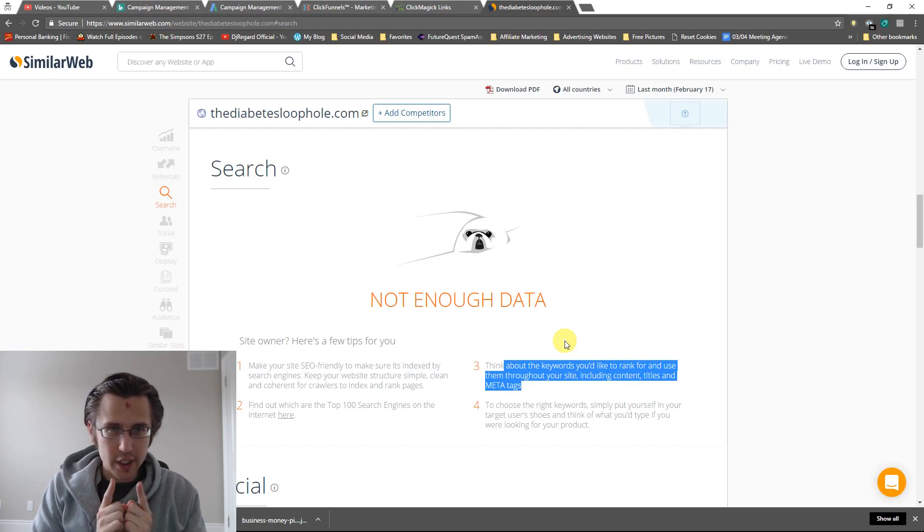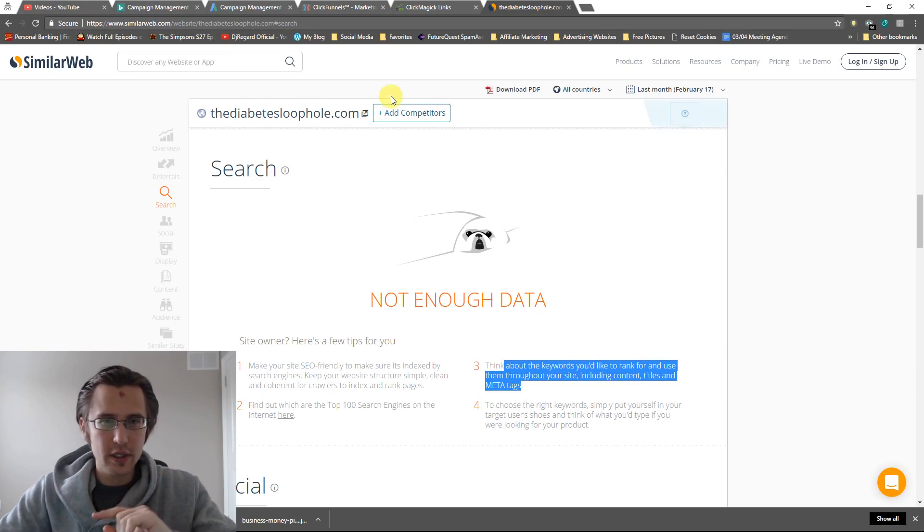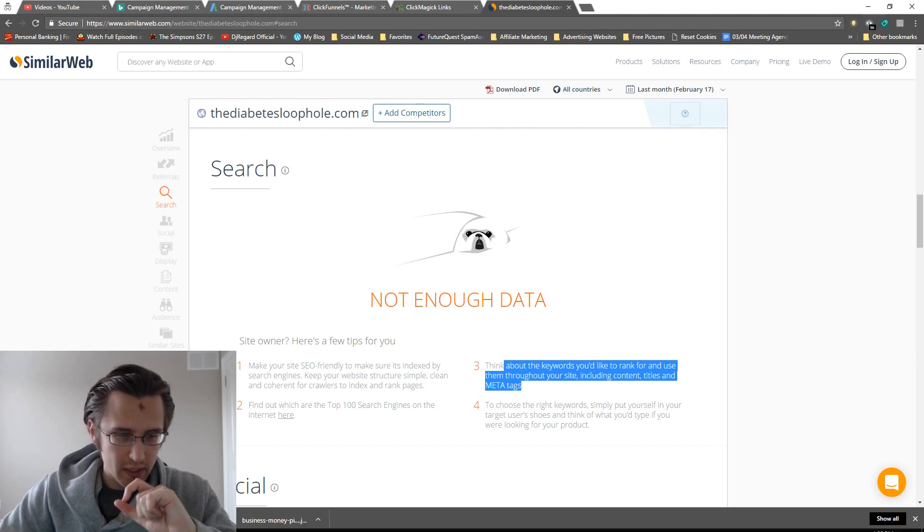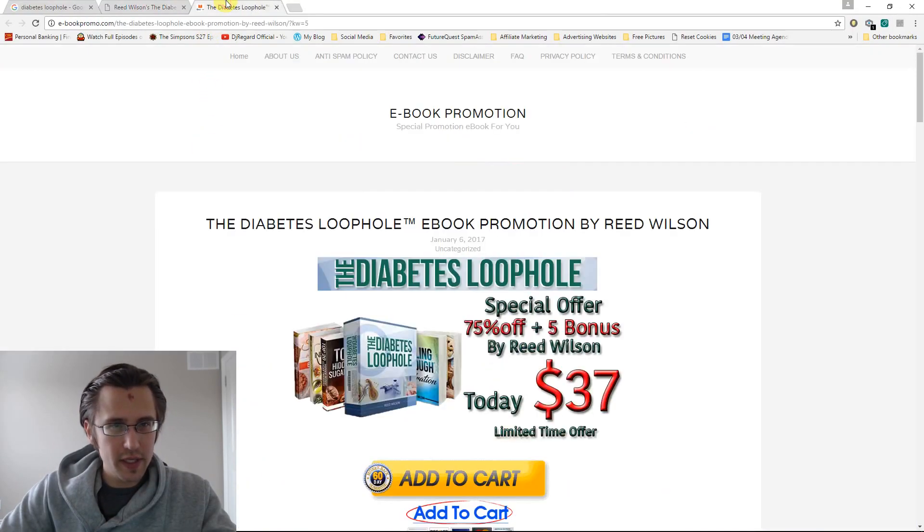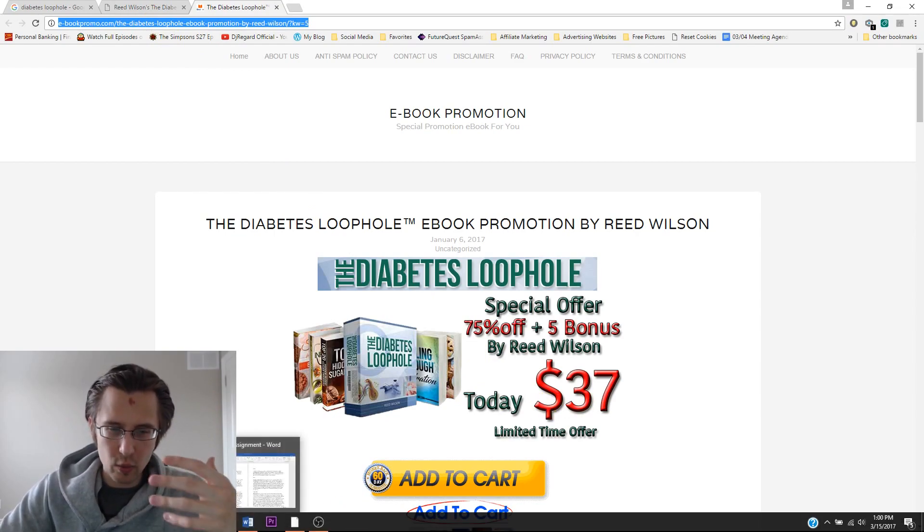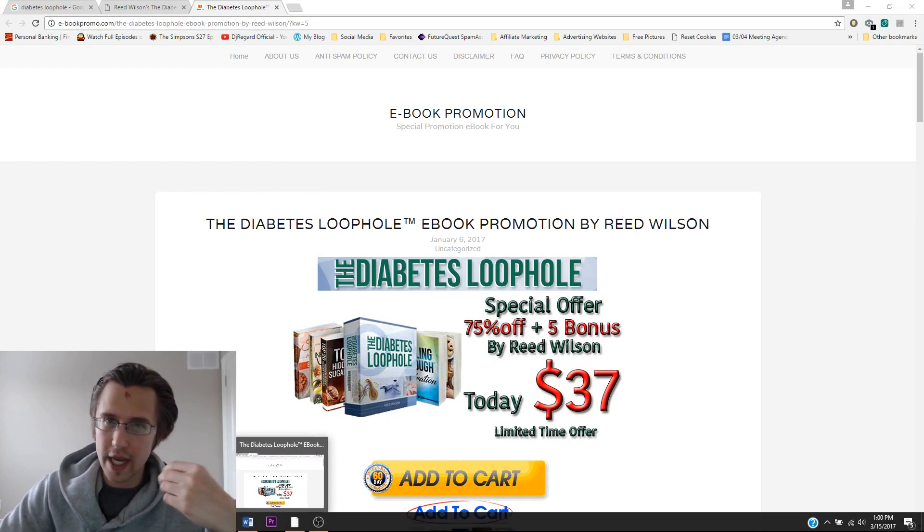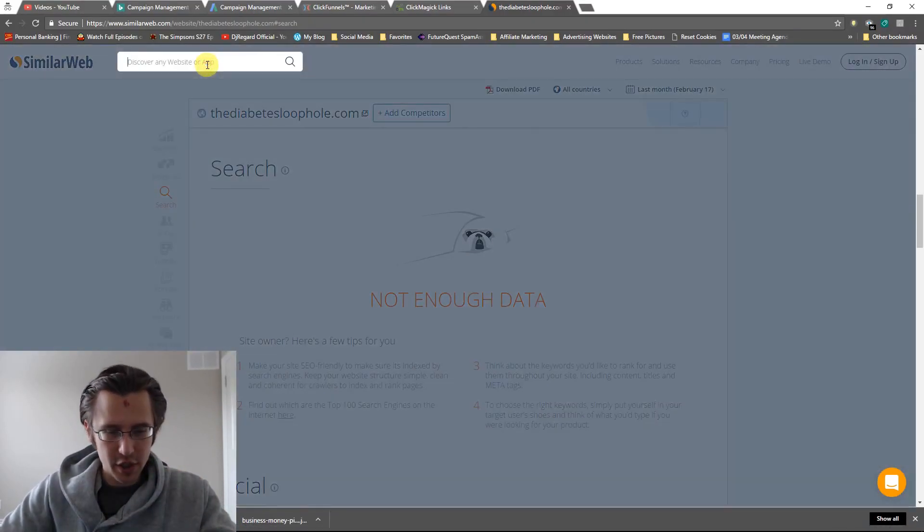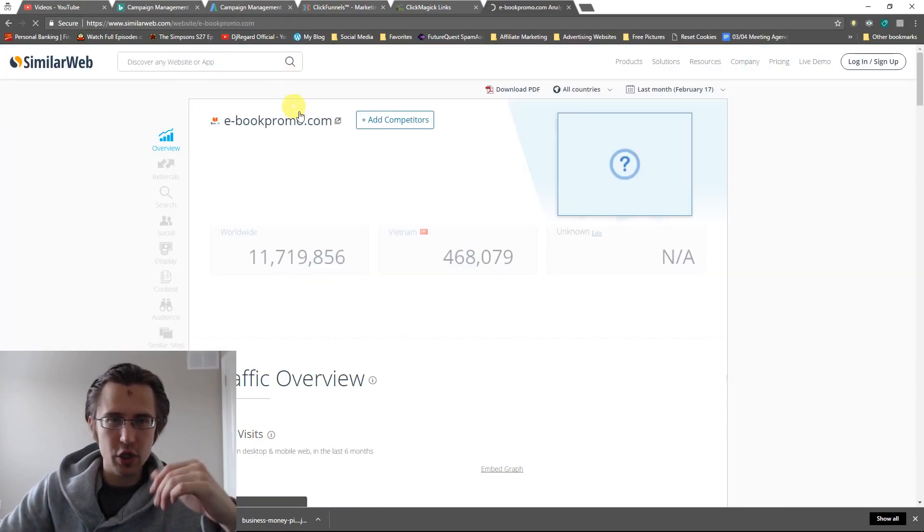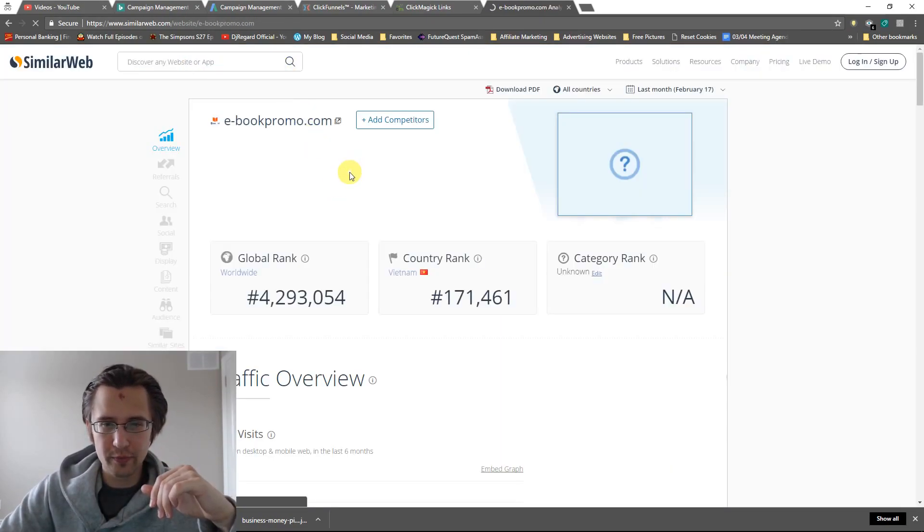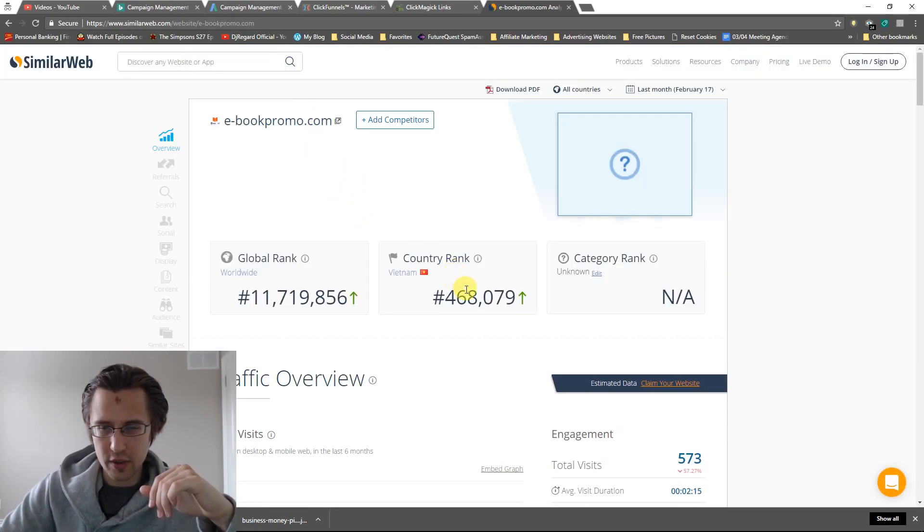And actually let's go to the actual diabetes loophole page after this. Let's go to this competitor website first, and then we're going to actually go to the actual affiliate page.